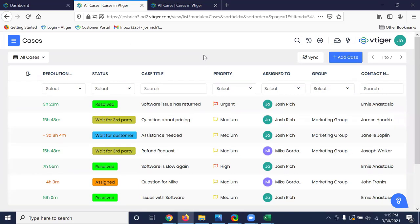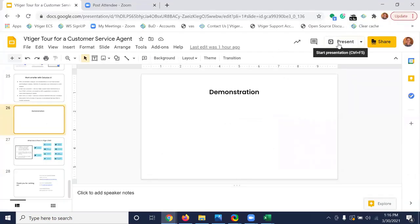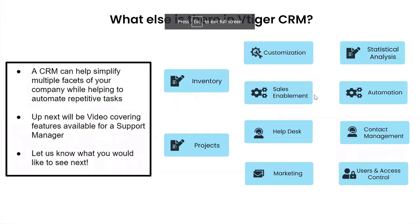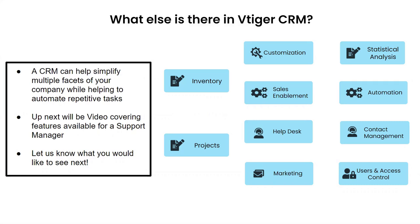That wraps up today's demo. There are so many more things we can show, but this was a quick scenario of what a customer support agent goes through daily using VTiger — how easy it is to see related cases and issues, pull up a contact record, and get insight into anything revolving around that customer or organization. VTiger has many modules beyond support, including sales, help desk, marketing, inventory, projects, and user and access control, and we hope to cover these in future webinars.